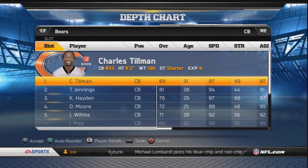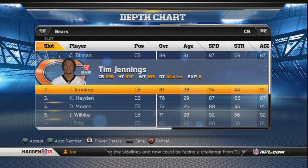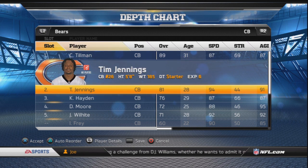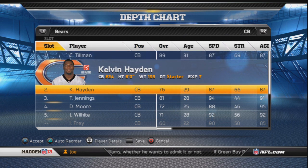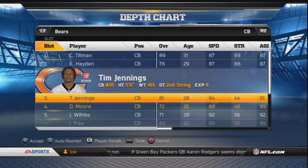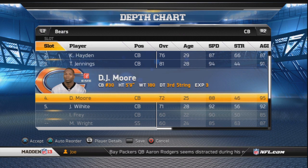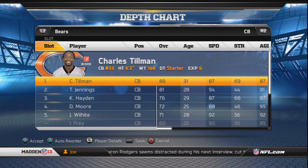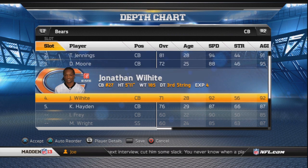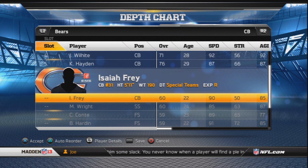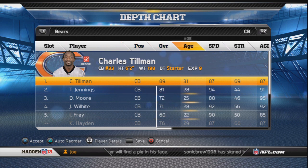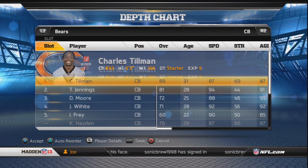At cornerback we have Charles Tillman and Tim Jennings. Leave Tillman and Jennings as your starters. You might say Jennings is only 5'8" but there's not much option — Kevin Hayden is six feet but too slow and you'll get burned easily. Put Devin Morris third and possibly Jonathan over Kevin Hayden. It's not a great cornerback group but with zone coverage you can do alright with this speed and coverage combo.